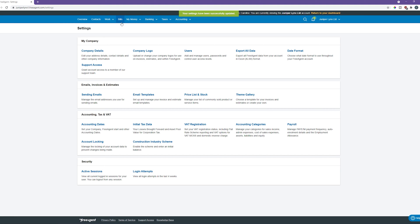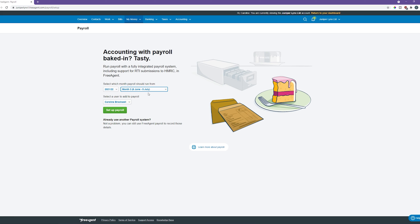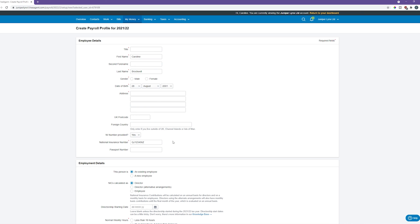The next section to go to is the My Money section, where you'll notice there is a payroll option at the very bottom of the list. Now that we've got all the basic information set up in FreeAgent, we can actually set up the monthly payroll profile. The months run from the 6th to the following 5th of the month, which is because HMRC sets the tax year from the 6th of April to the following 5th of April. We'll click on Set Up Payroll.